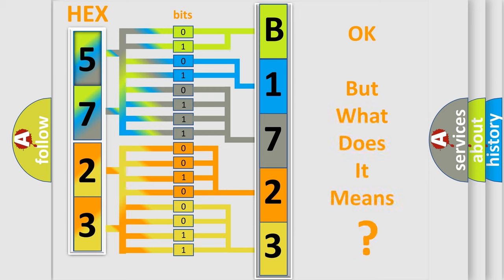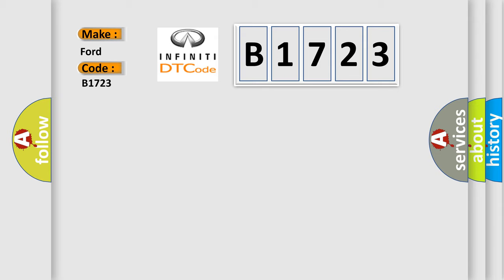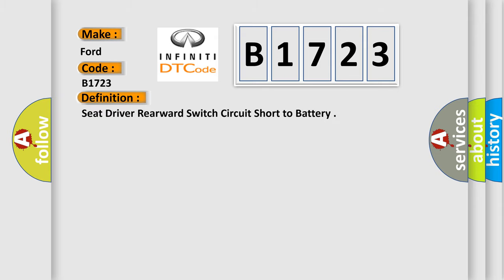The number itself does not make sense to us if we cannot assign information about it to what it actually expresses. So, what does the diagnostic trouble code B1723 interpret specifically for Infinity car manufacturers?